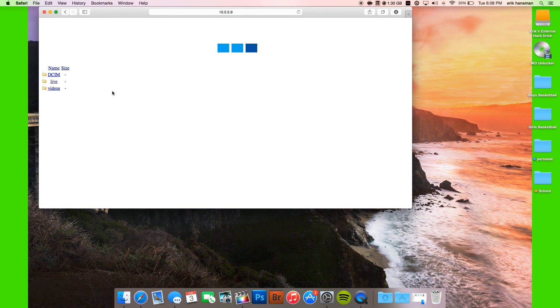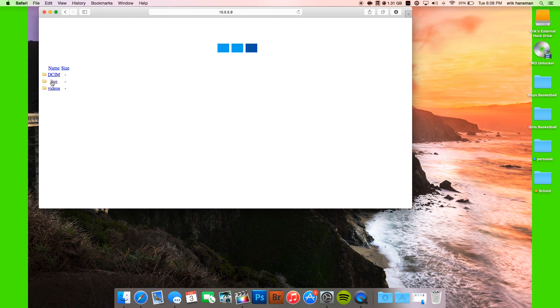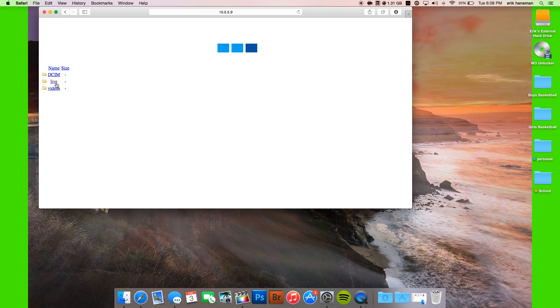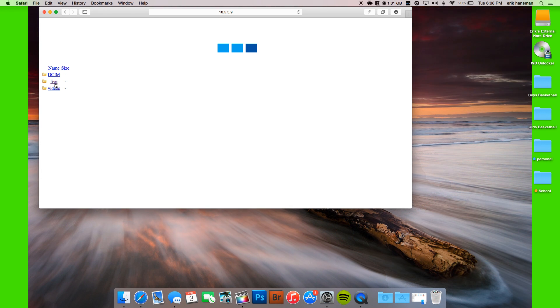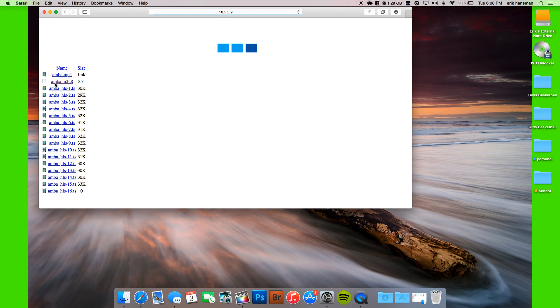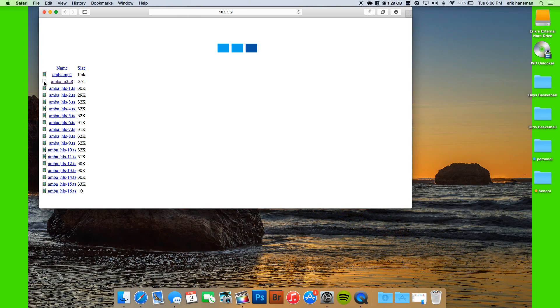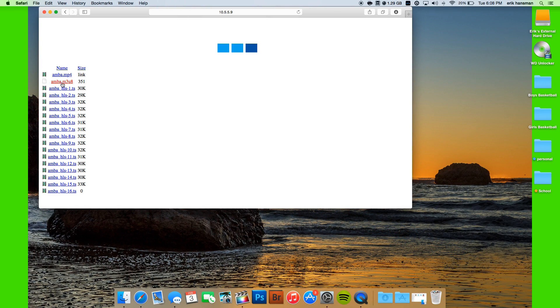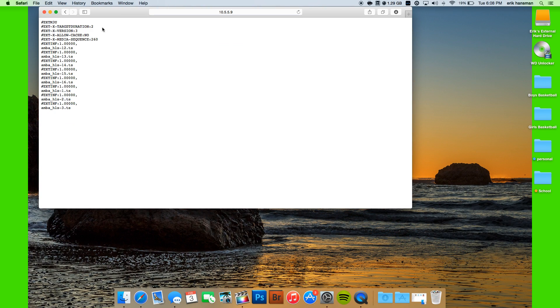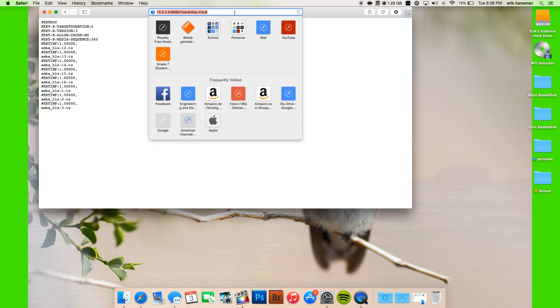Here you get to this website and you click on Live, then you click on this thing, it looks like this, and then you click on here and you get to this page. You copy this URL.